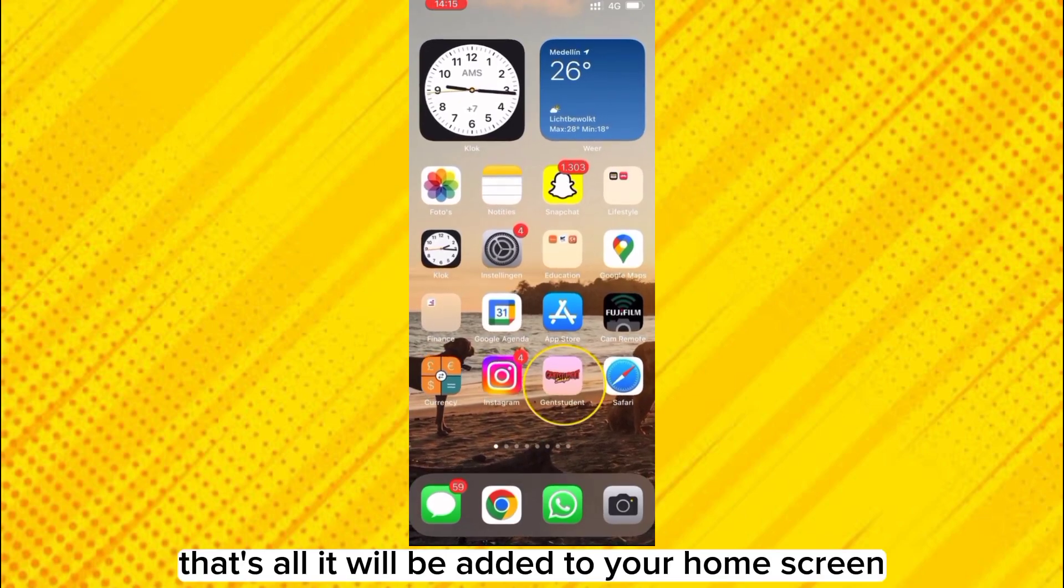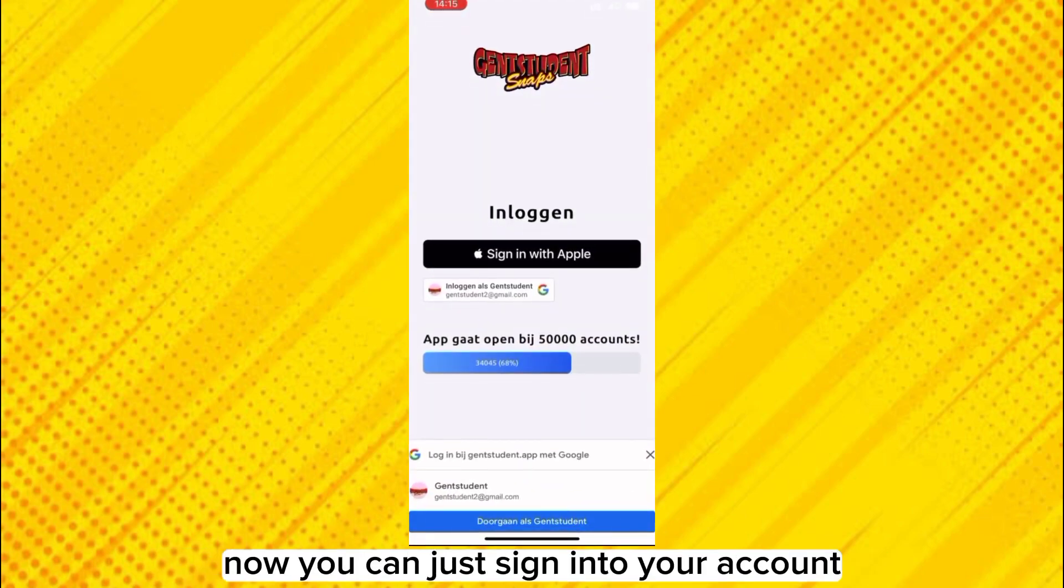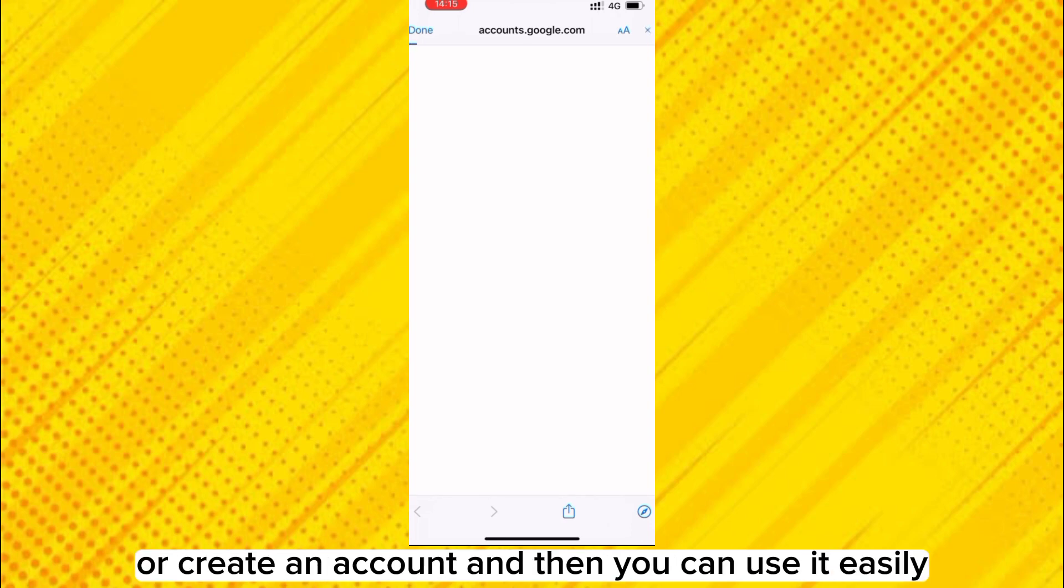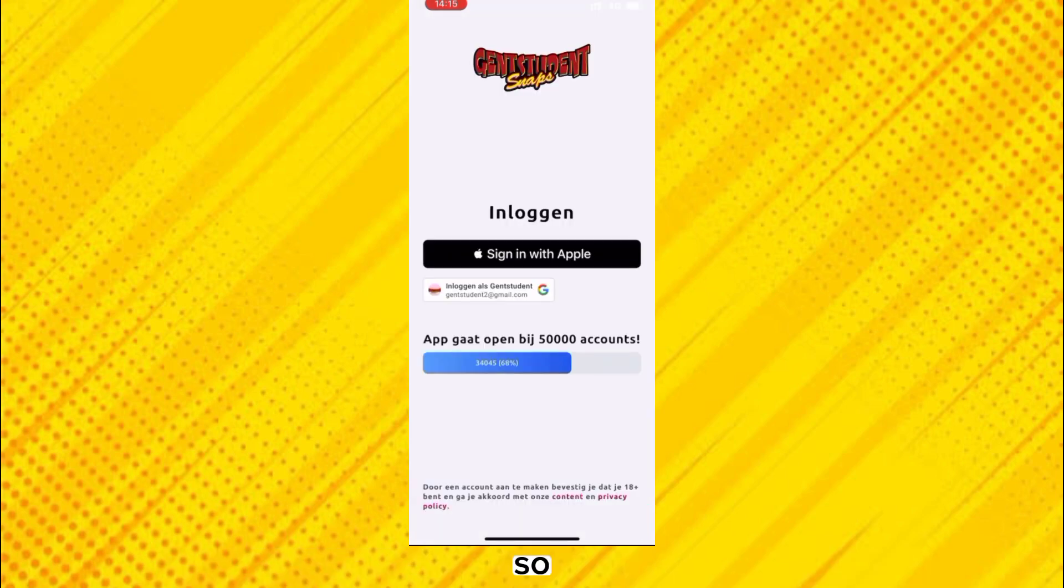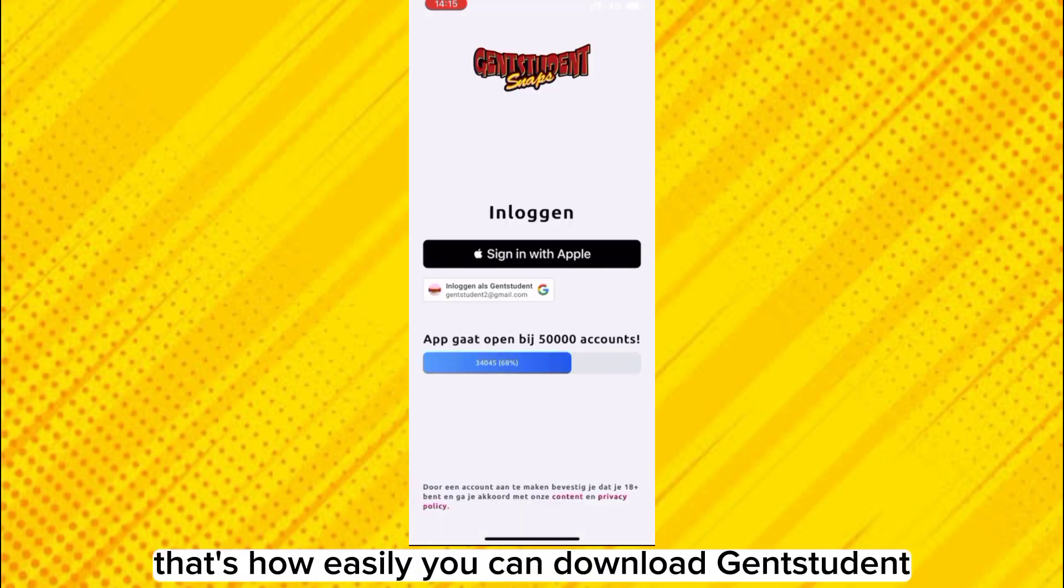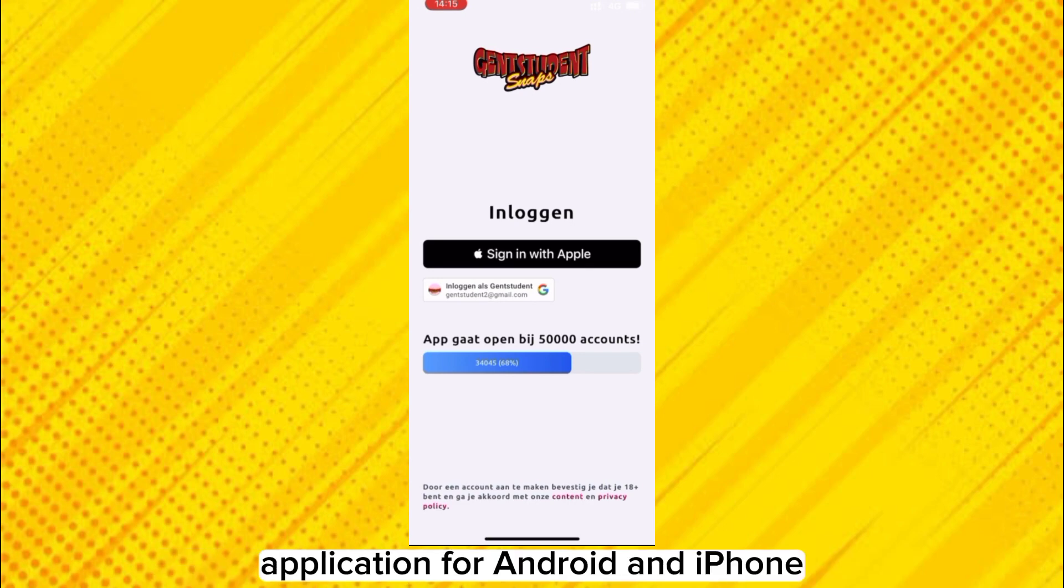That's all, it will be added to your home screen. Now you can just sign into your account or create an account and then you can use it easily. So that's how easily you can download genstudent application for Android and iPhone.